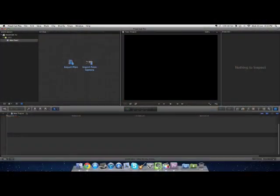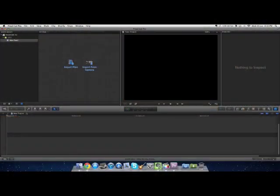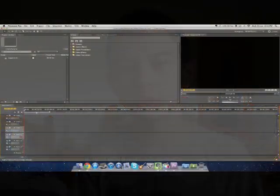The first aspect I want to compare between the two programs is their user interfaces. As you can see from this screenshot, Final Cut Pro X's user interface is incredibly easy to use and uncluttered, as opposed to this screenshot of Adobe Premiere Pro's, which, as you can see, is very, very cluttered.